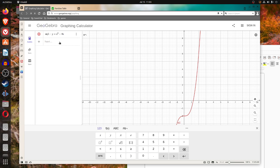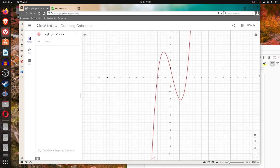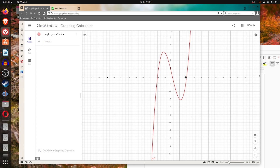x cubed minus 4x looks like this. Notice you can see by the graph that it has x-intercepts. The x-axis is the horizontal axis and the y-axis is the vertical one. Notice it crosses the x-axis at negative 2, 0, and 2. So those are the x-intercepts.